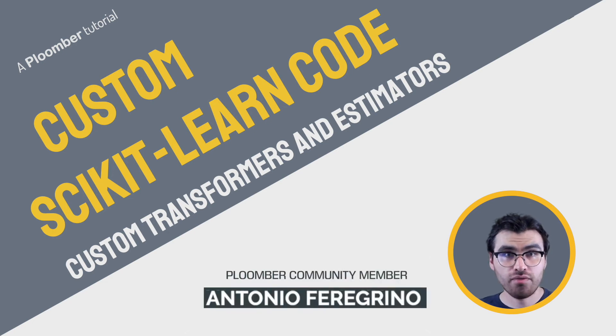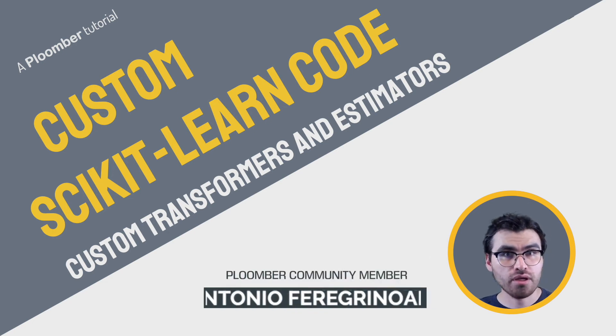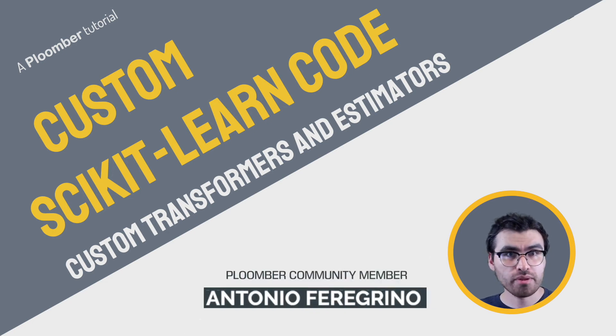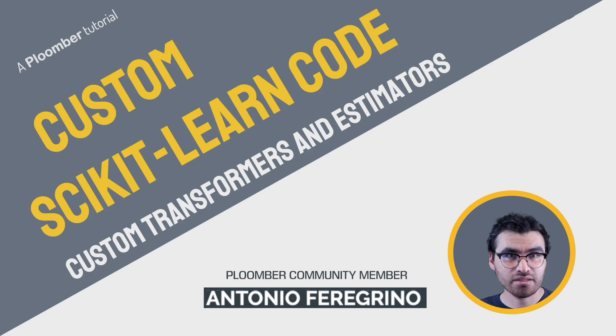Hi there, my name is Antonio Ferregrino and today I will talk to you about how to develop custom Scikit-learn transformers and estimators.